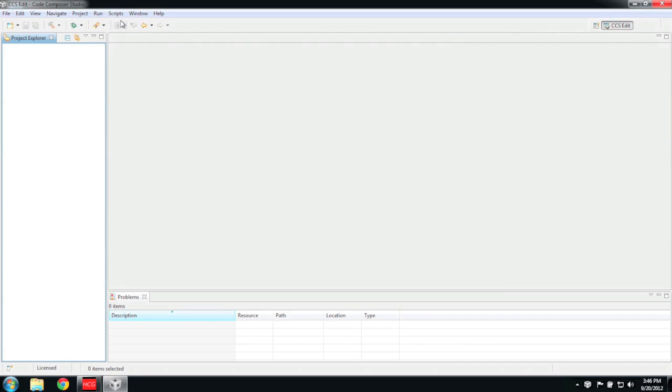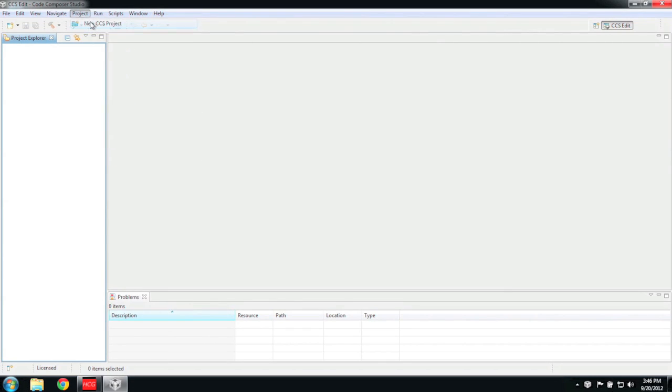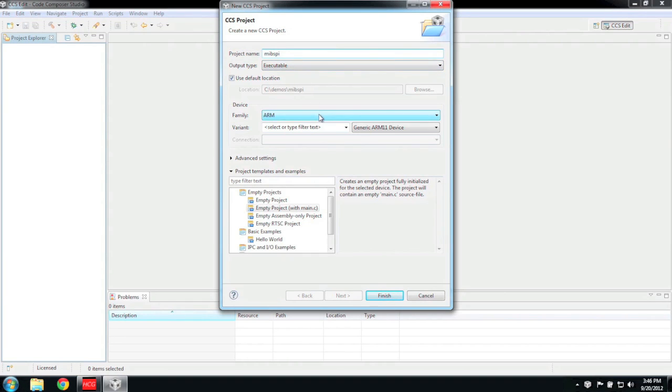Once Code Composer Studio launches, go to Project, New, CCS Project. In the Project Settings window, make sure you name the project the same thing you named your Halkogen project. By selecting the same name, this will allow CCS to automatically see the source files that were generated by Halkogen.